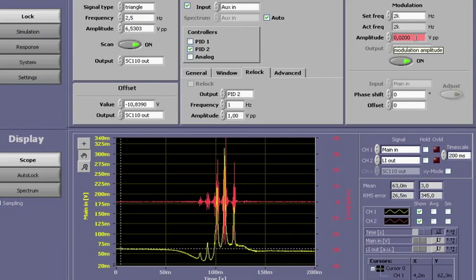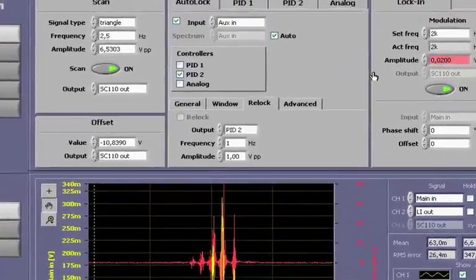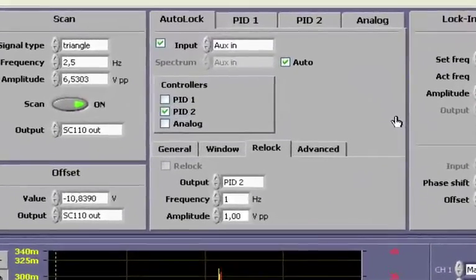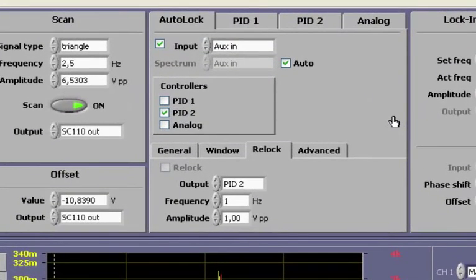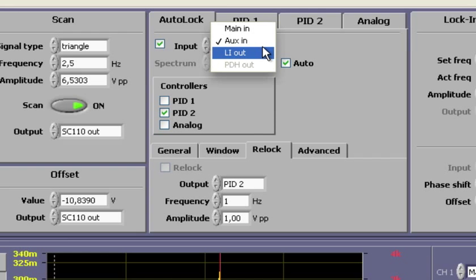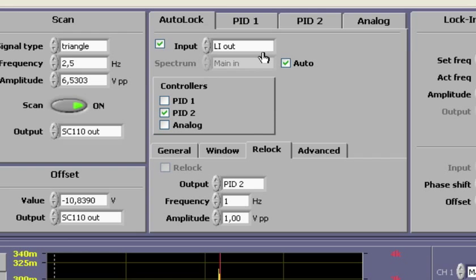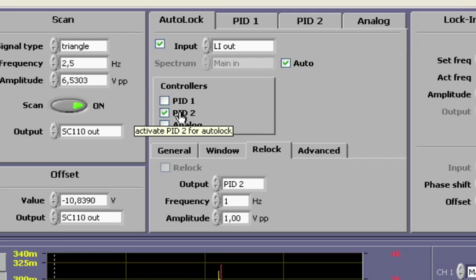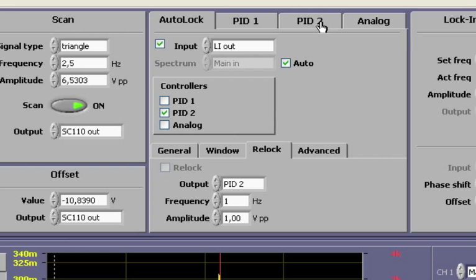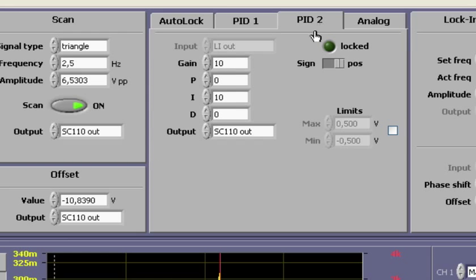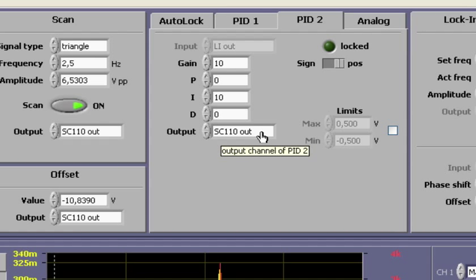Next, we need to virtually rewire our PID. We change from auxiliary in to lock-in out. Since I am going to auto-lock, I define the input signal there. Again, we make sure that only PID2 is enabled for now. Then, we quickly check that the output of PID2 is still set correctly to the scan control.